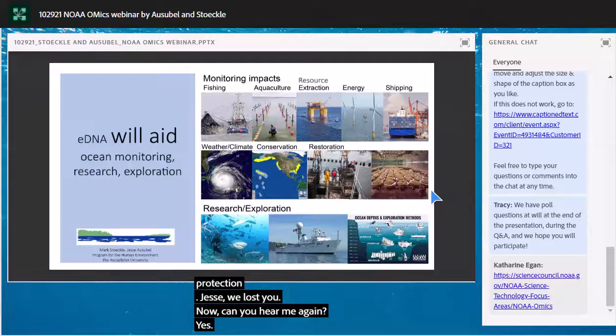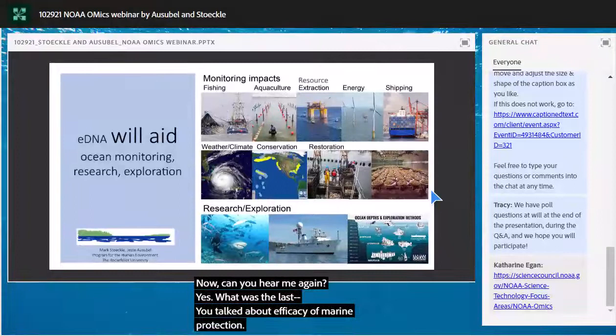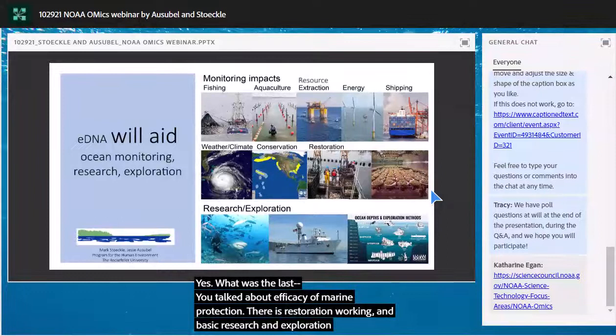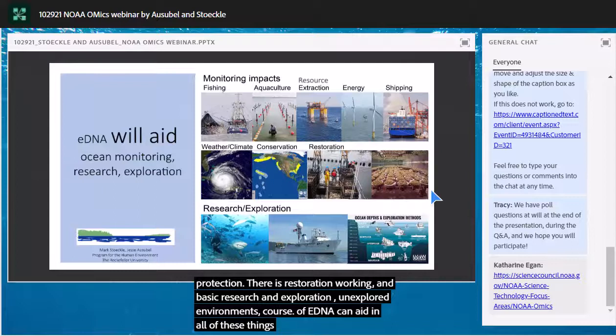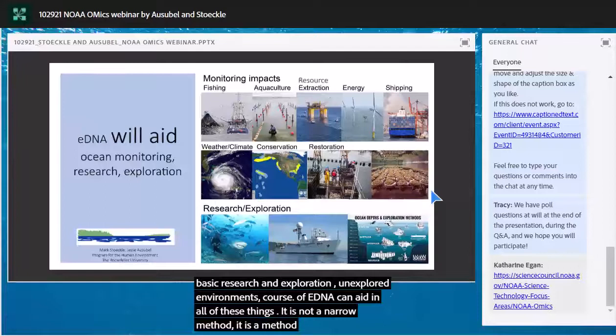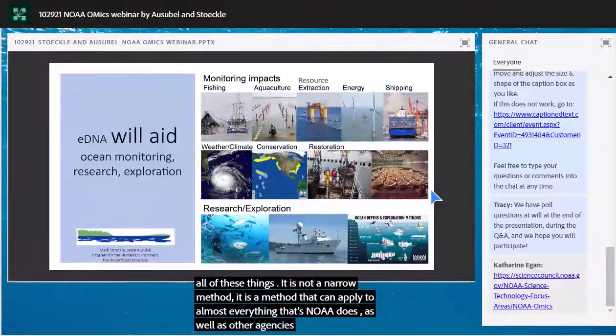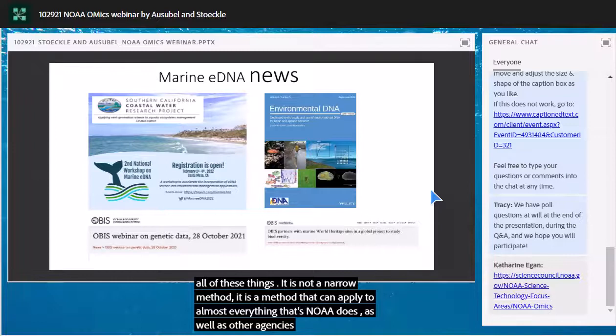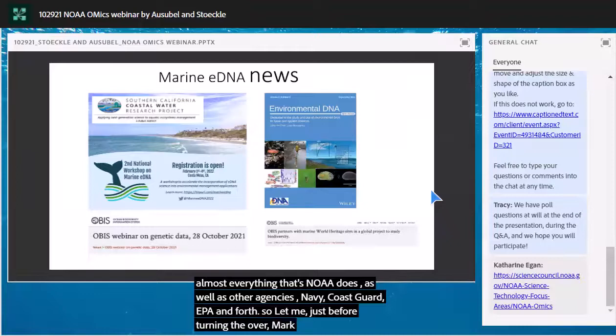Restoration monitoring — is restoration working? And basic research and exploration of unexplored environments. eDNA can aid in all of these things. It's not a narrow method; it's a method that can apply to almost everything NOAA does, as well as other agencies including the Bureau of Ocean Energy Management, the Navy, the Coast Guard, and the EPA.